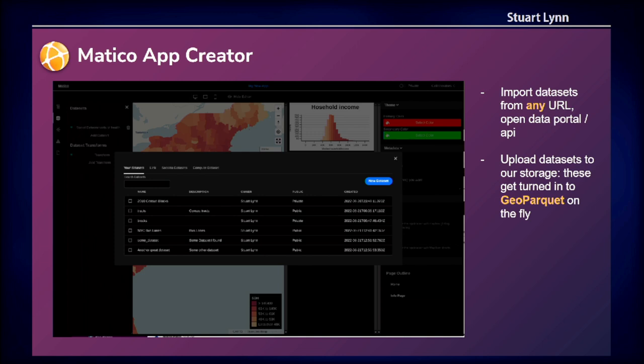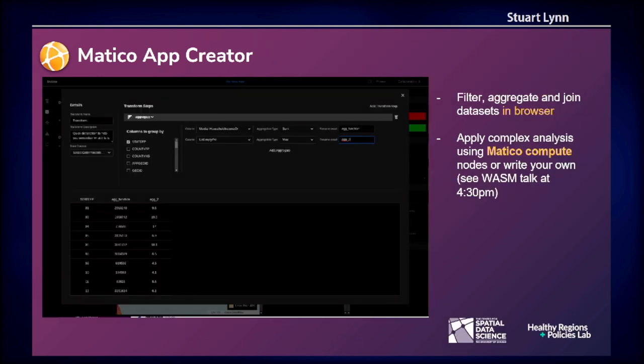All these datasets get pulled into the browser at runtime and stored as GeoArrow, used in a very efficient way for manipulating and visualizing them. Once in the browser, we can actually do some manipulations. Data is rarely in the format you want it to be, so we can aggregate, filter, join, and do more complex compute using WebAssembly to produce really rich interactions with the datasets in the browser. This means it's far more flexible — you're not stuck with the data sources or formats you get.